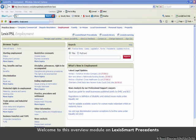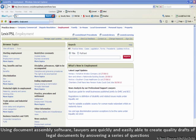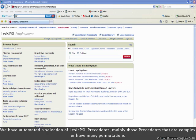Welcome to this overview module on Lexis Smart Precedents. Lexis Smart Precedents are a collection of automated documents. Using document assembly software, lawyers are able to quickly and easily create quality drafts of legal documents by answering a series of questions.